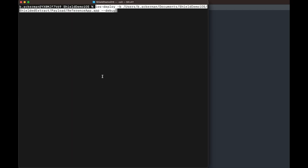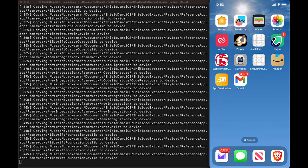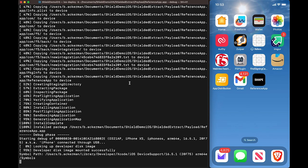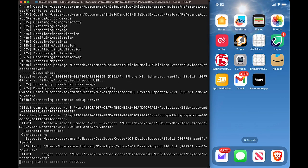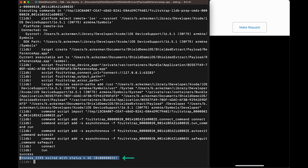Now that the app has been shielded, as we install the now shielded version of the application and attempt to attach a debugger as we did in our initial demonstration, you'll notice that it's unsuccessful.